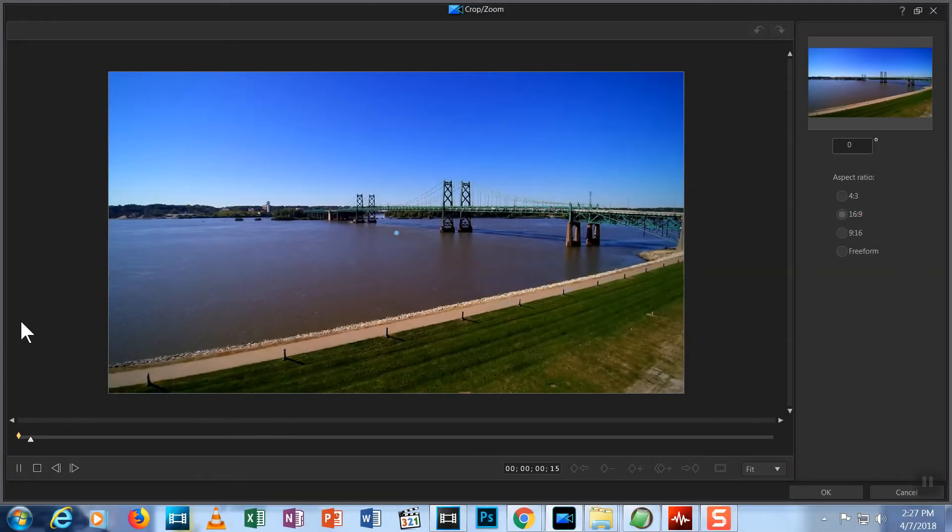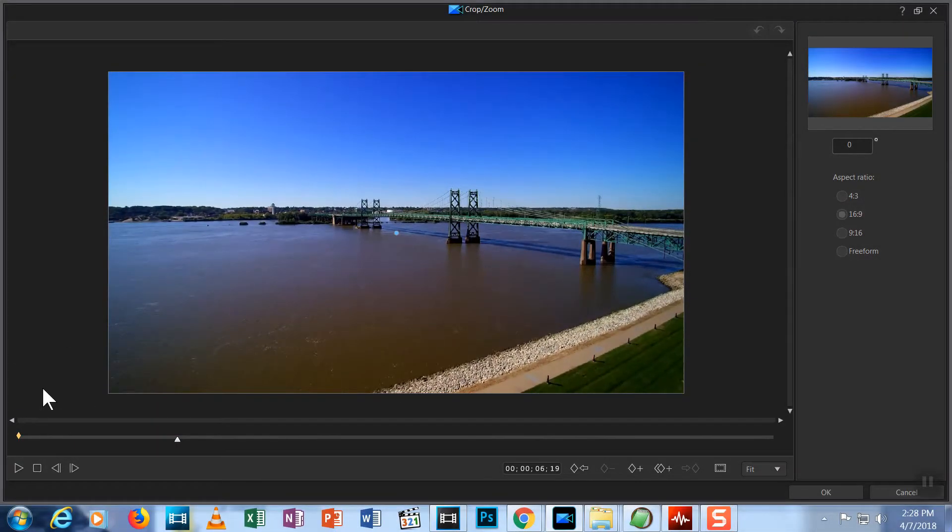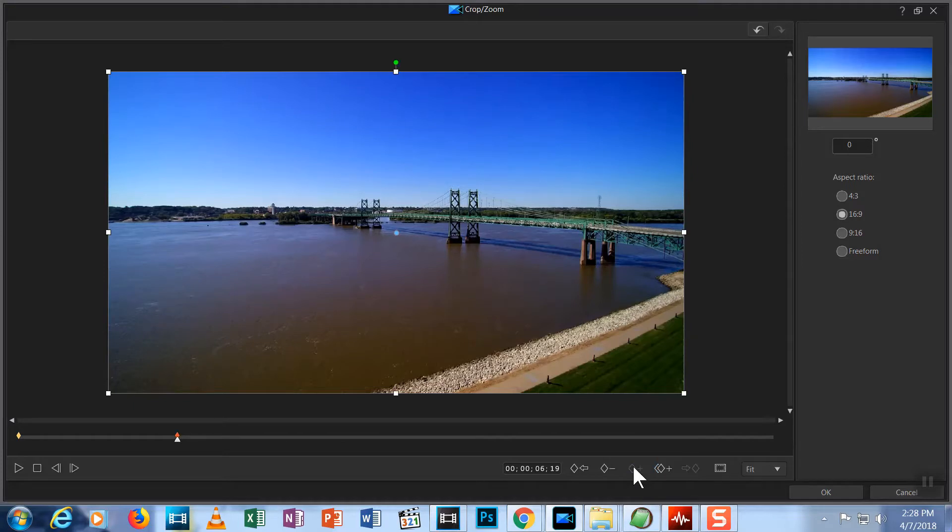The Crop Zoom tool in PowerDirector 16 expands your capability for creating zooms, crops, pans and picture in picture. Watch and I'll show you how this tool works.